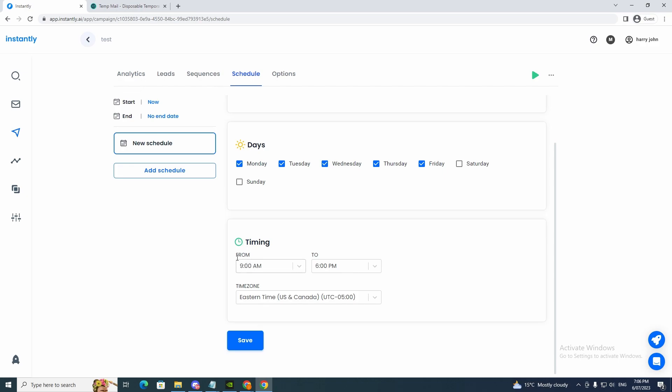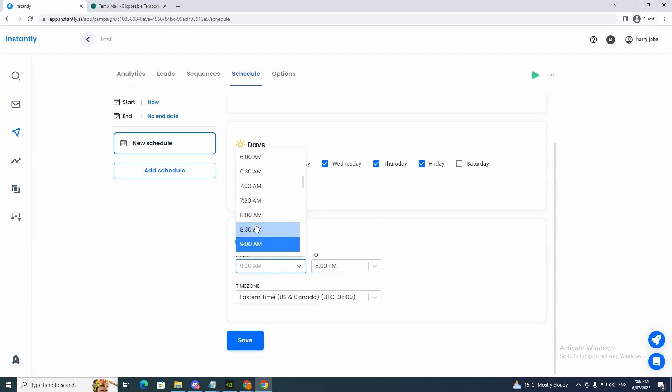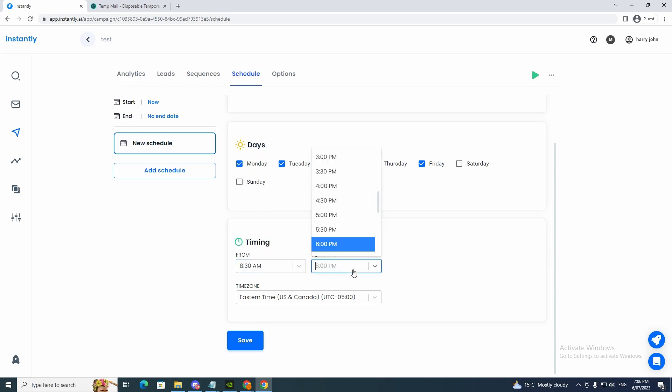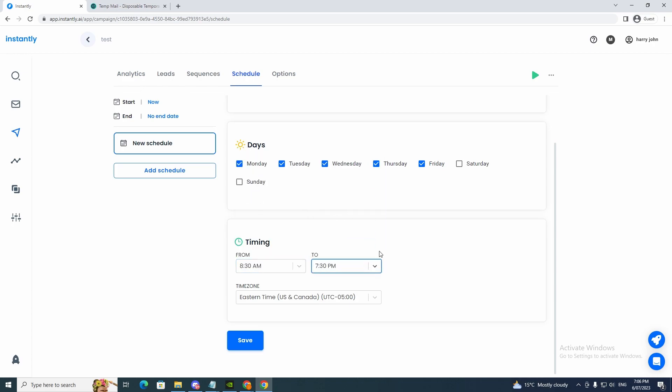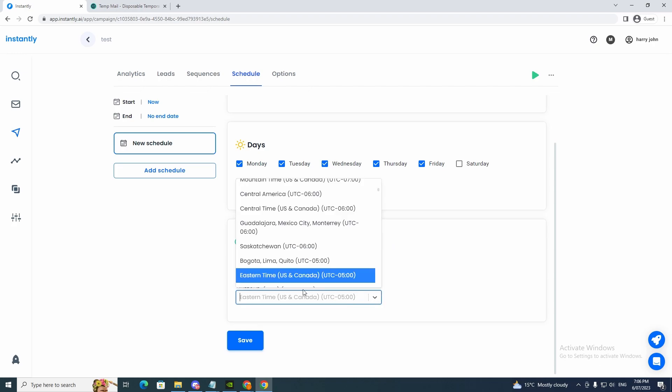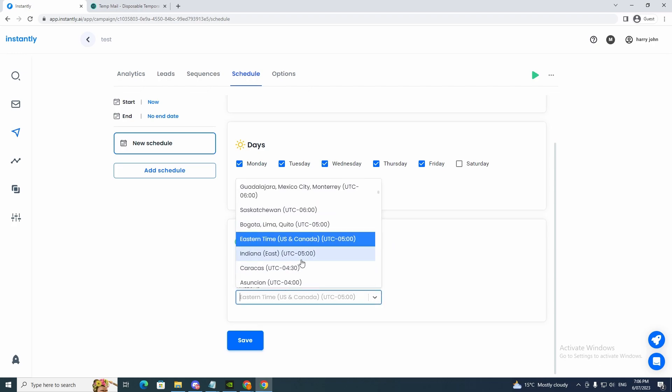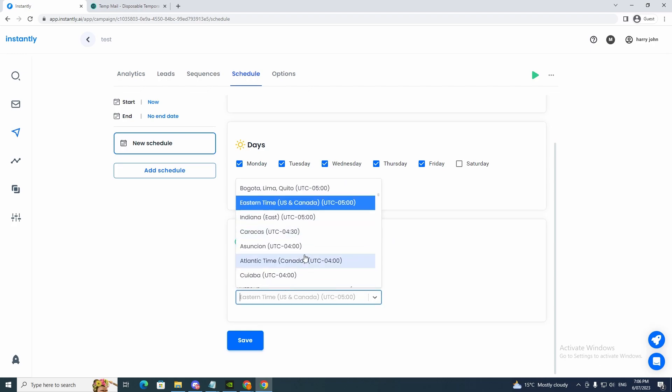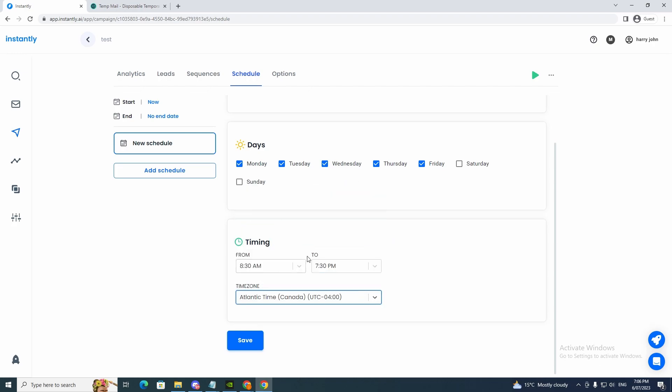And the timing, this is when it's going to get sent. So if you want to get sent at 8:30 in the morning to 7:30 PM and you want to do it in Atlantic time for Canada, that's what you would have to do. And you'd click save.